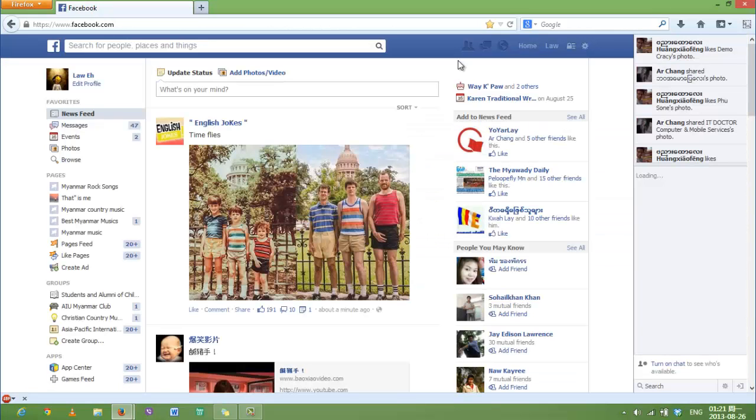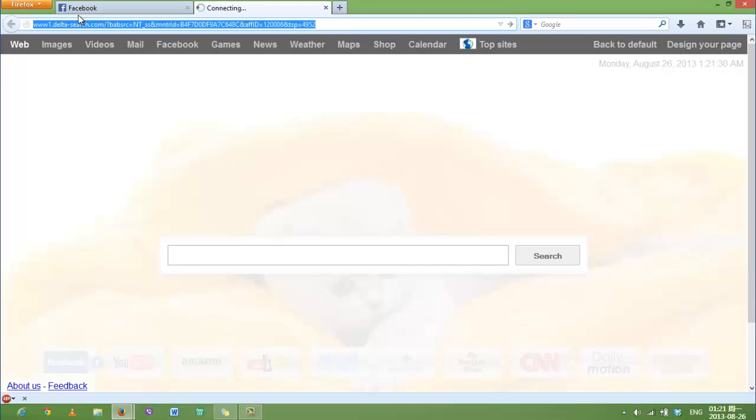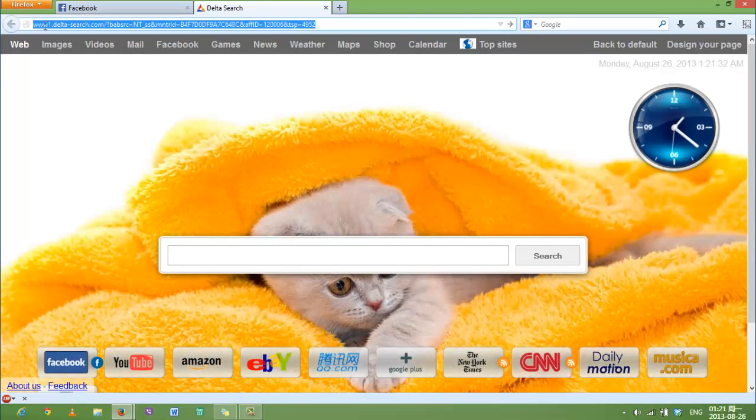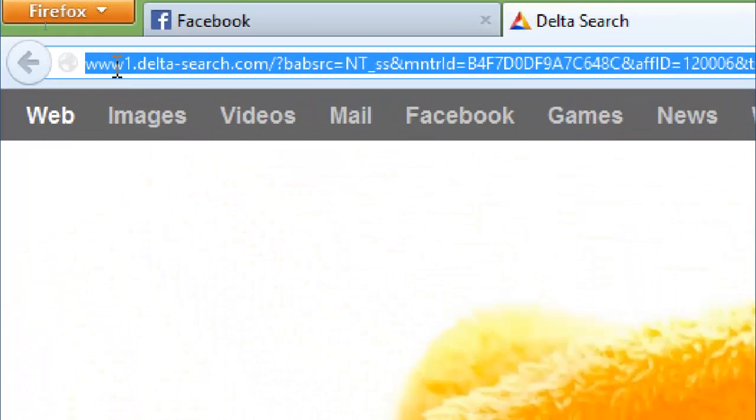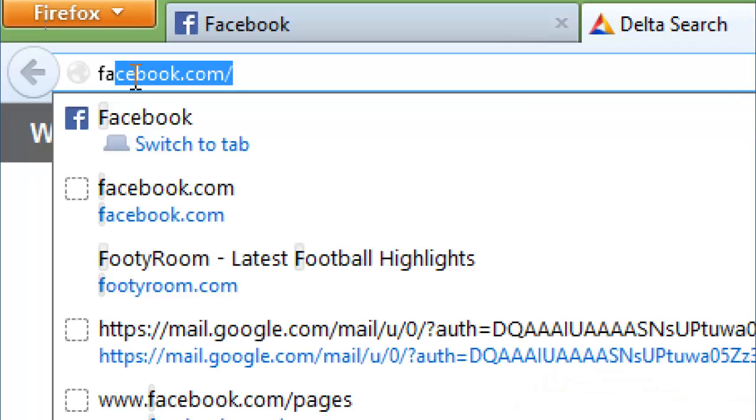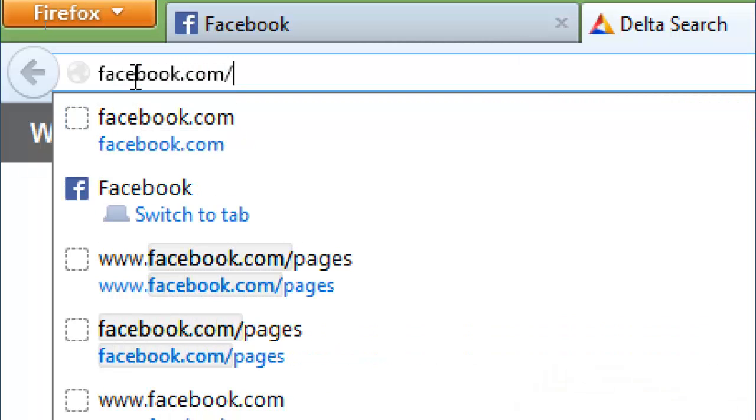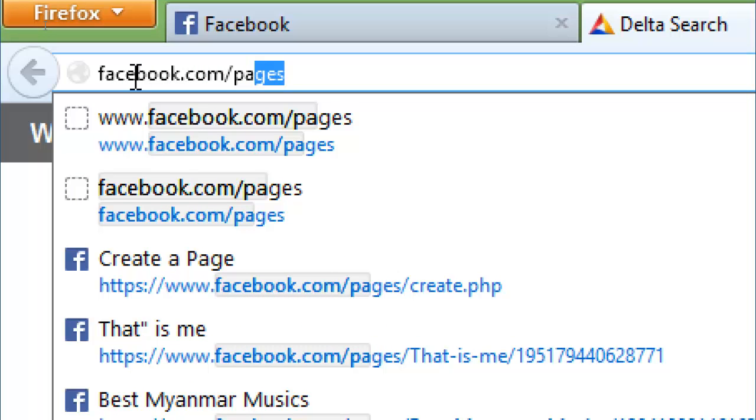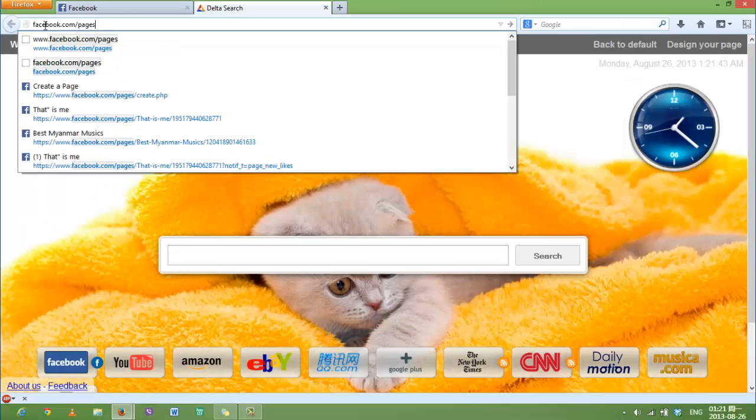Once you are inside, open a new tab. Then, in the address box, type in facebook.com/pages and press enter.